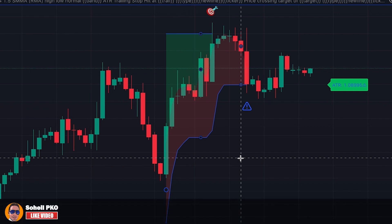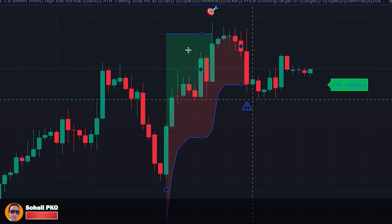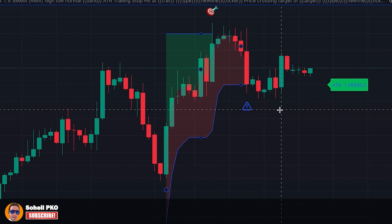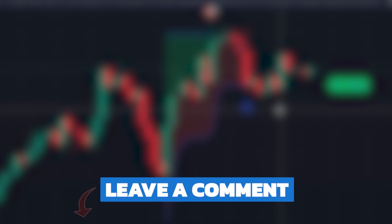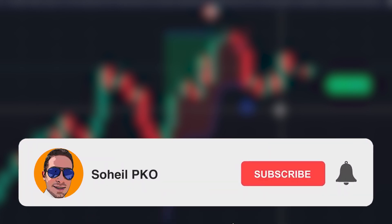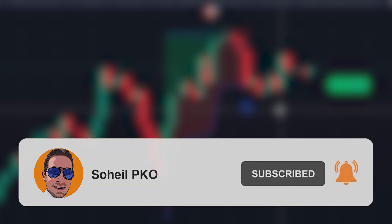ATR is a great tool for measuring market volatility, and it's most commonly used for setting trailing stop losses. With this indicator, which automatically calculates everything for you, you can easily set and move your stop losses based on ATR calculation. Thank you for watching this video — if you have any questions, feel free to leave a comment and I'll answer as soon as possible. If you haven't subscribed to my channel, please subscribe and hit the bell for notifications. See you in the next video, and good luck with your trading.